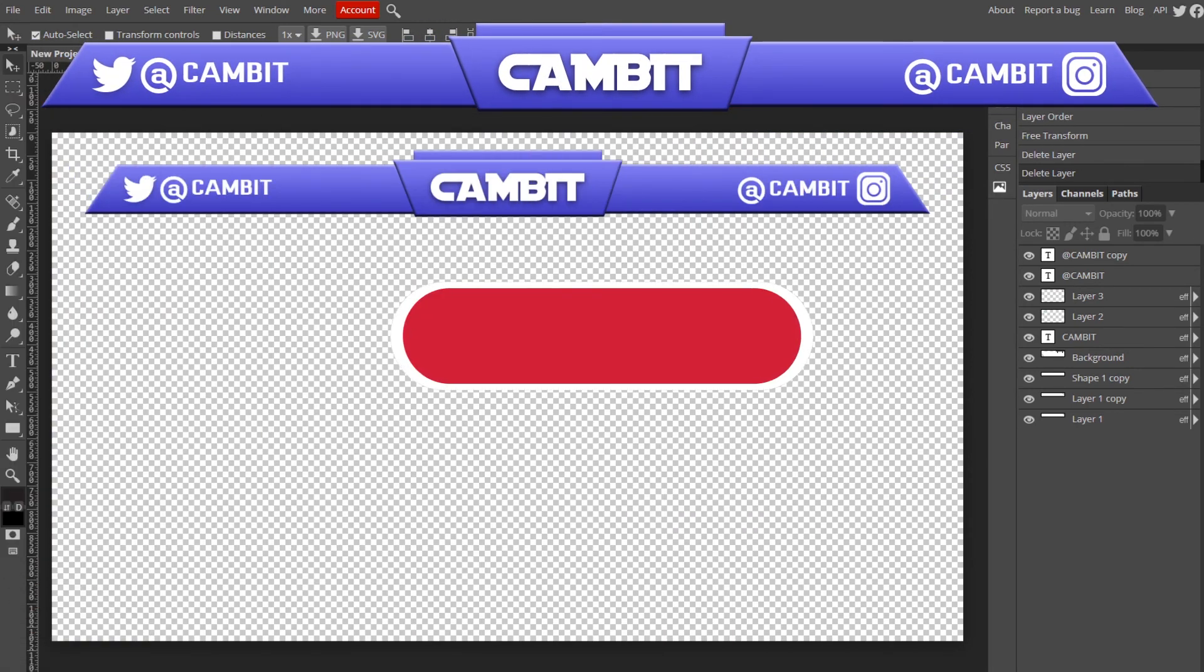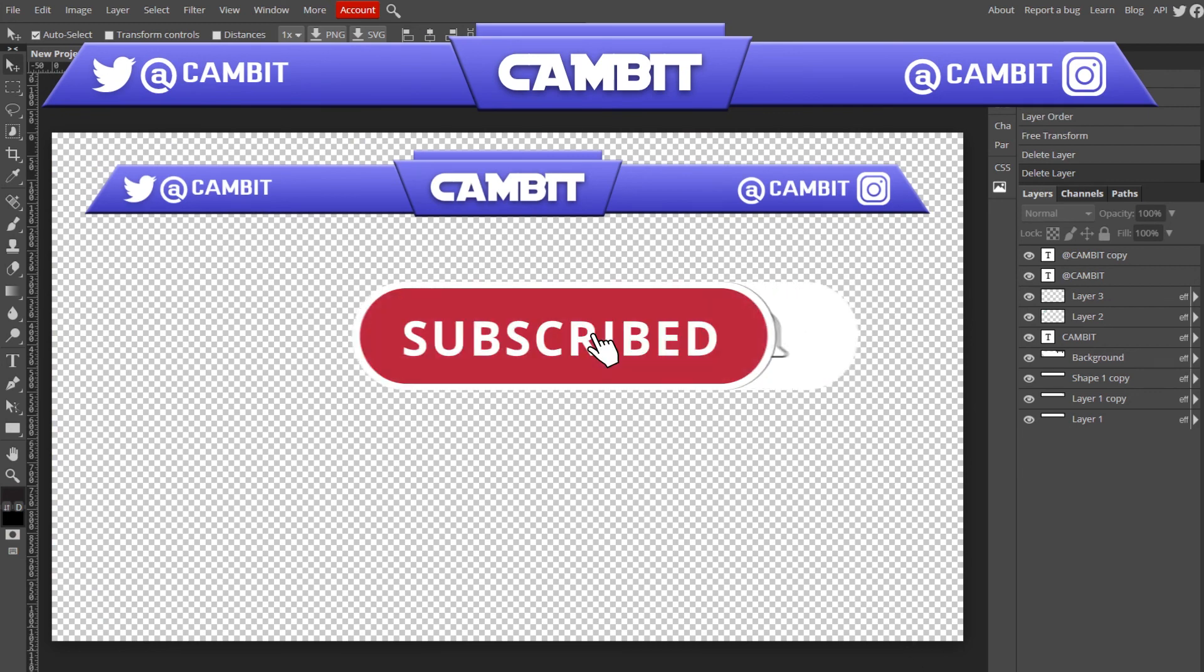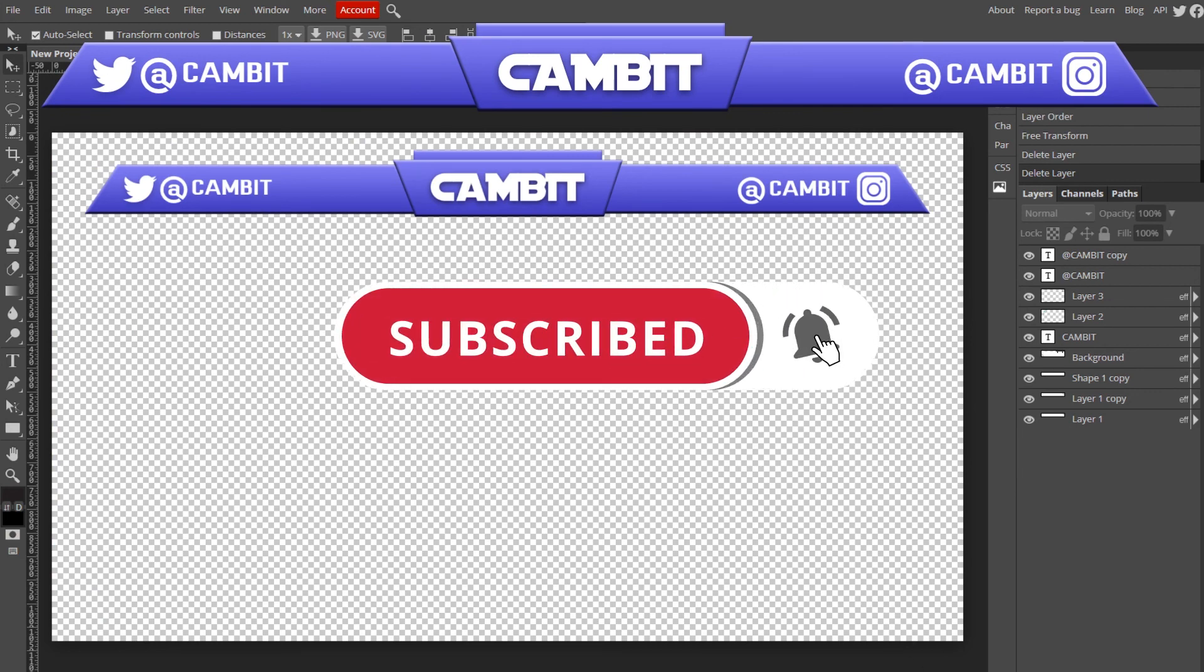I hope I helped you guys. If I did, leave a like, subscribe, join our Discord in the description below, and I'll see you guys in the next one.